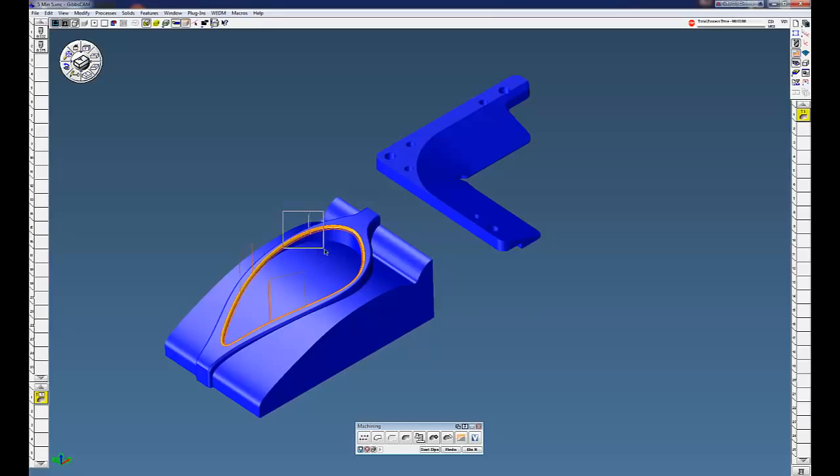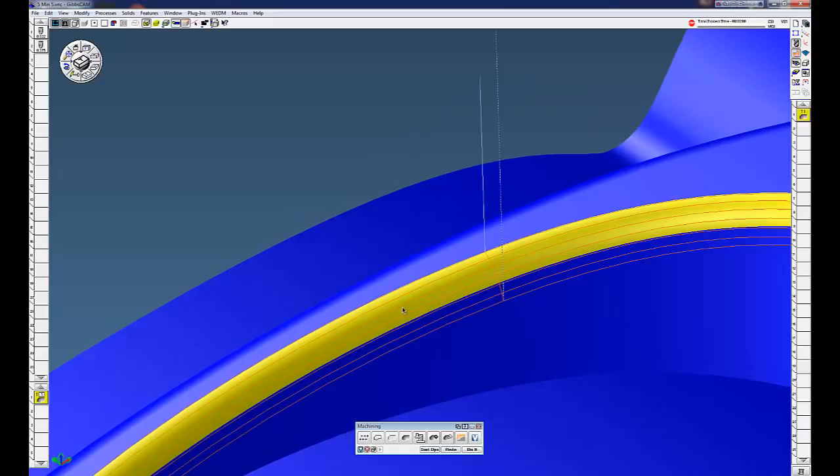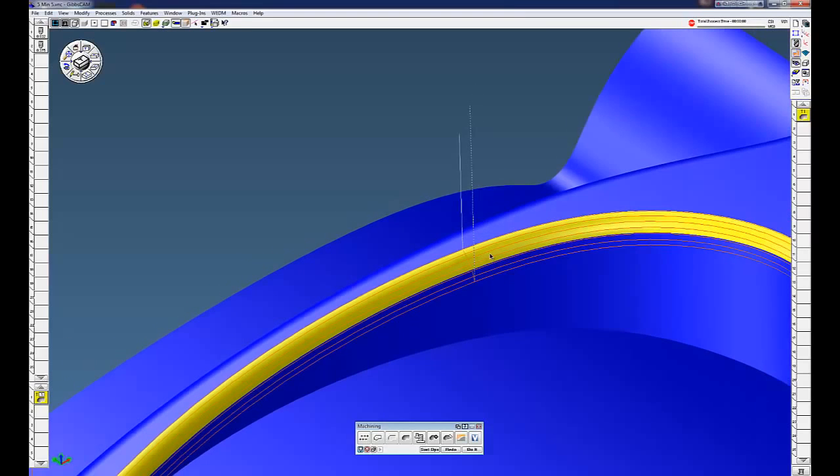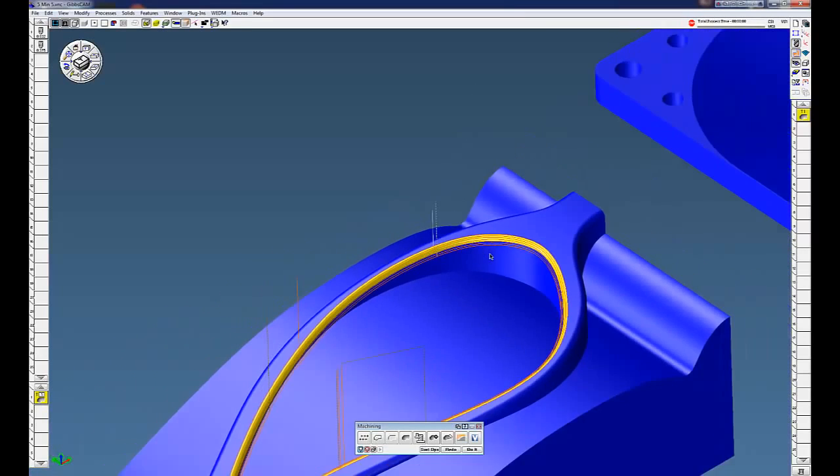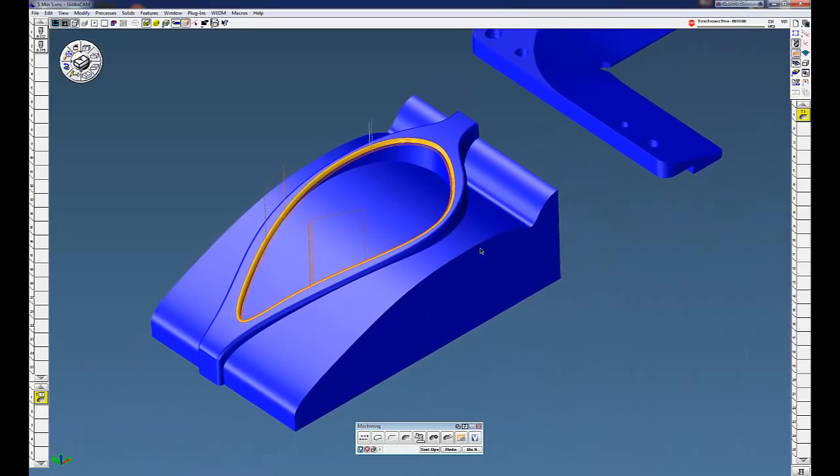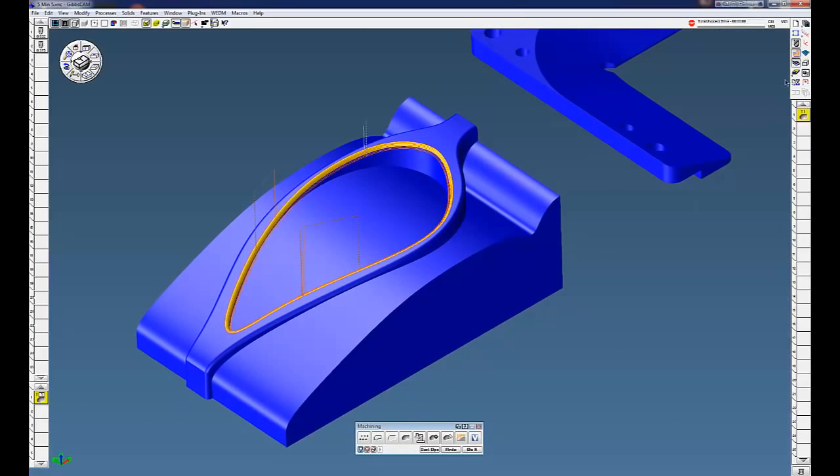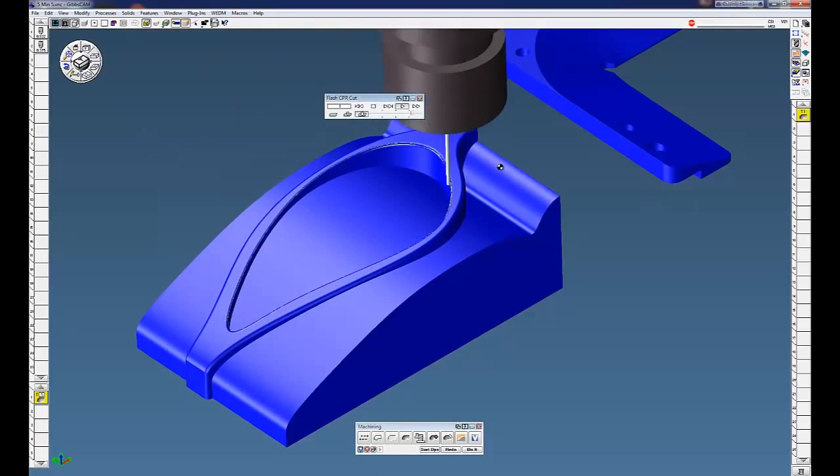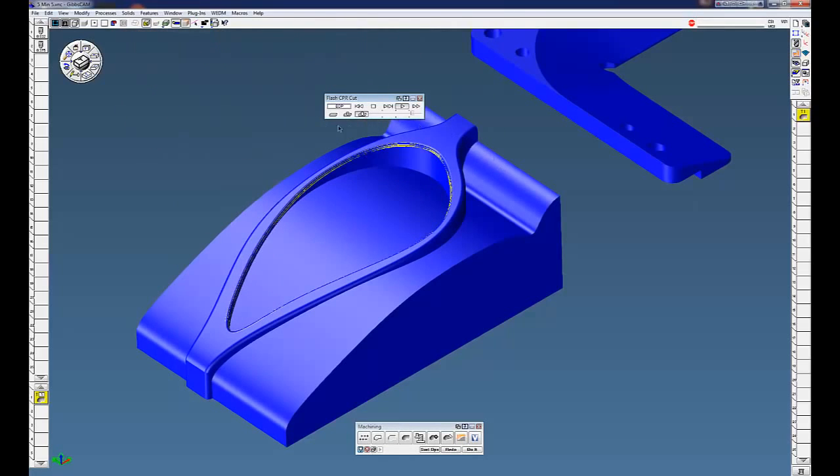And you can see, if I zoom this up here, nice flow around the part there. If you do cut part render, you can see it's going around in a nice cut there.